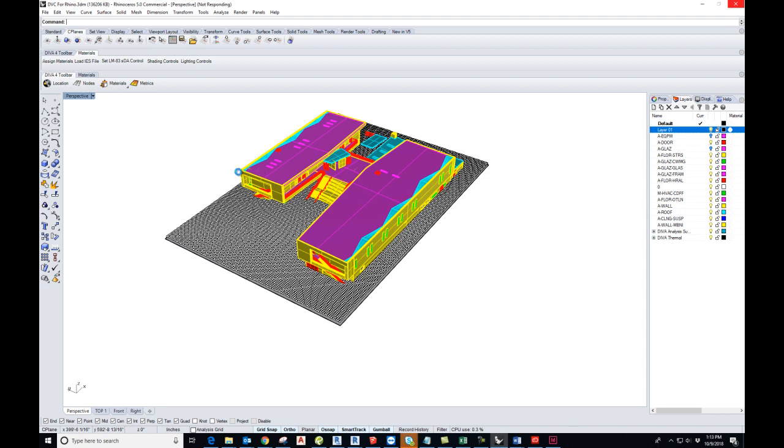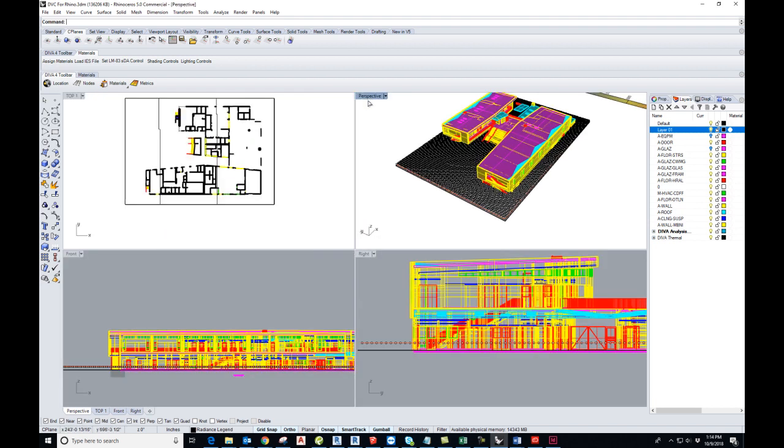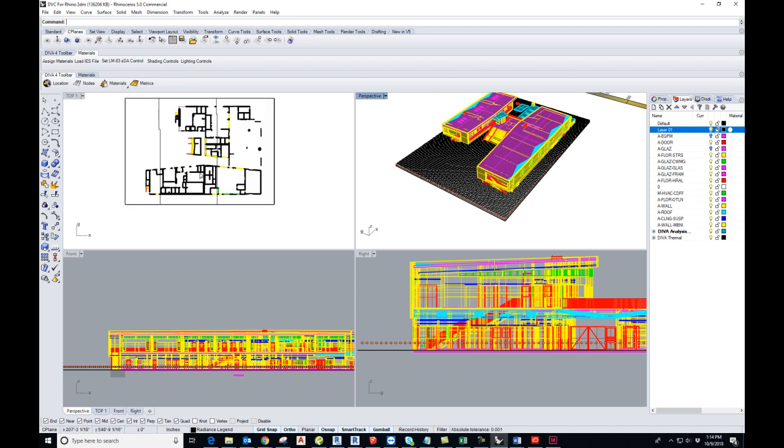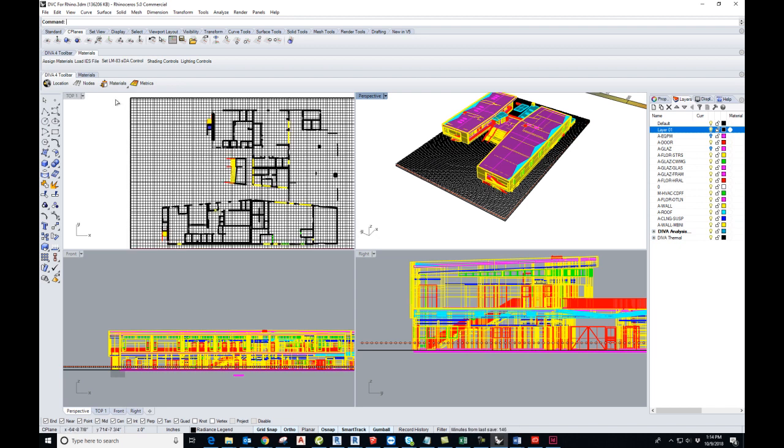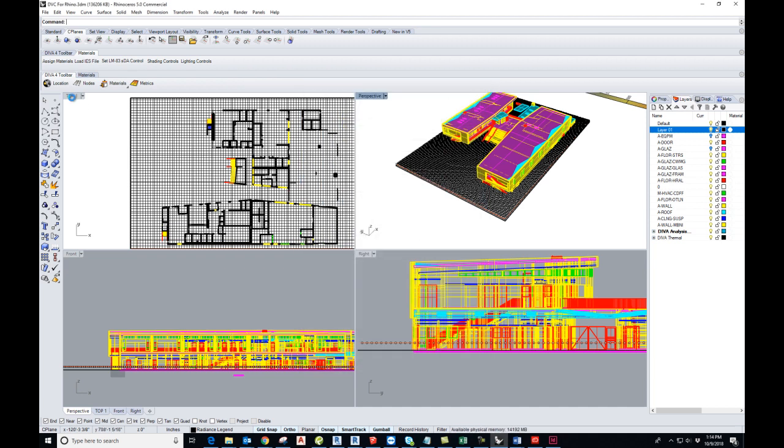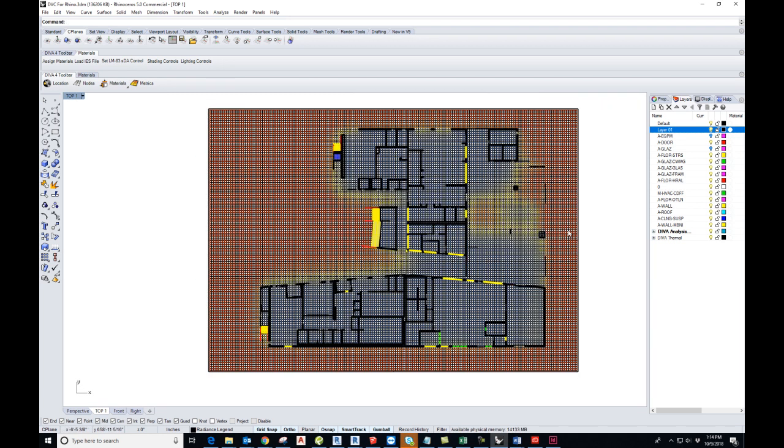Once you do that, this will get updated. Here is how it looks. To view it better, let's go to the plan view. This is how it looks.